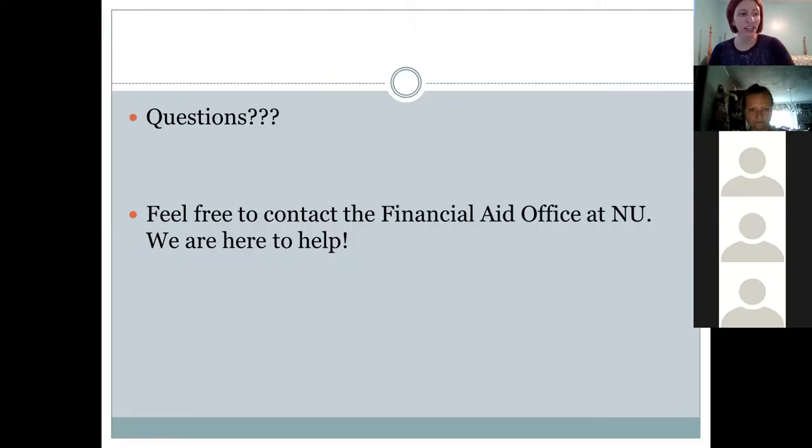That was a ton of information in about 45 minutes. Does anybody have any questions? On the Pell income limit: there's no official income cutoff for Pell — it's based on your EFC from the FAFSA. The EFC is calculated using parent income, student income, assets, and household size. Once you complete your FAFSA and get your EFC in the student aid report, if your EFC is below about $5,200, you'd be eligible for some amount of Pell Grant.